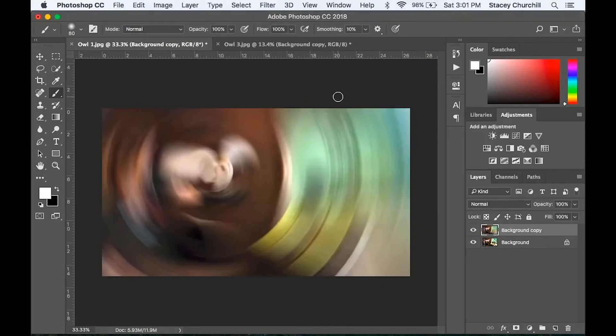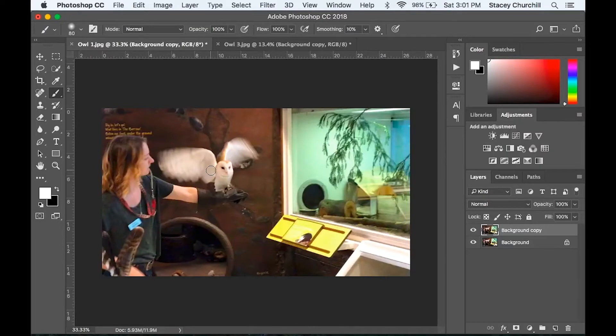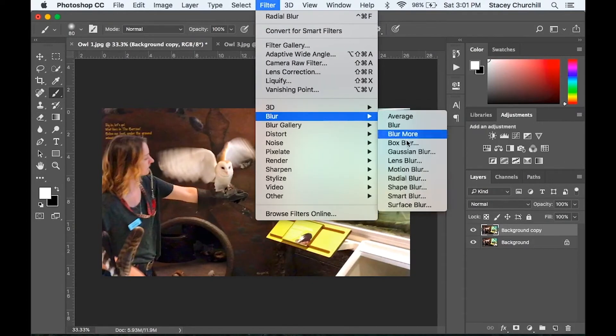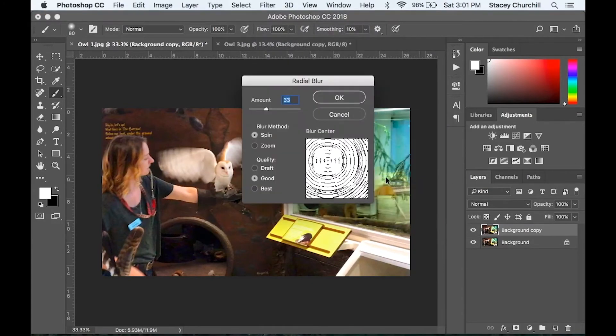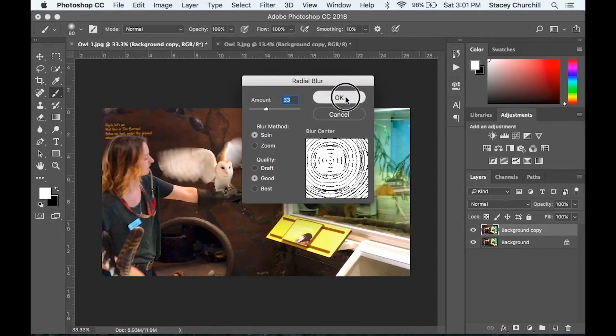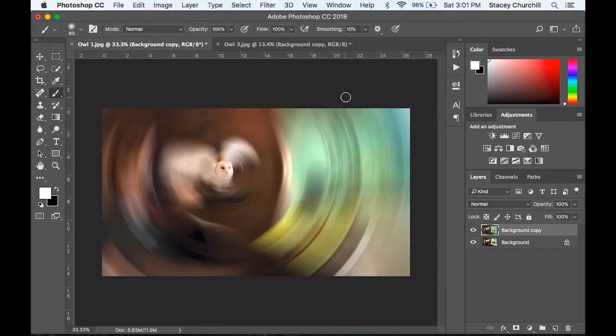Now you will see it apply that effect, but it looks like the center point is just a little to the left of my owl. So I'll undo by clicking Command or Control Z on my keyboard. And then I'll go back up to Filter, Blur, Radial Blur. And then click again in this preview box and move it to wherever you'd like it. Click OK. And now I can see it's a better match right on the center of the owl's face.